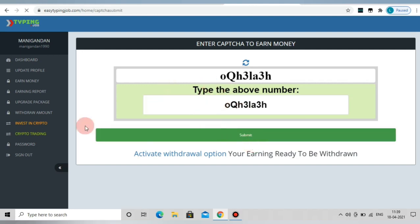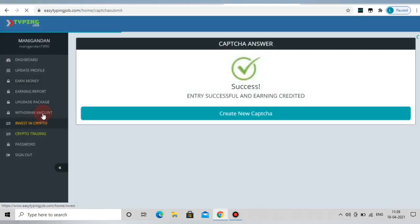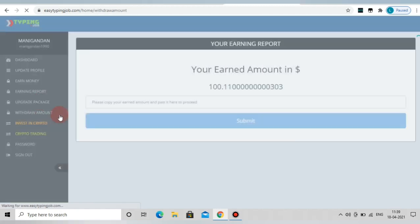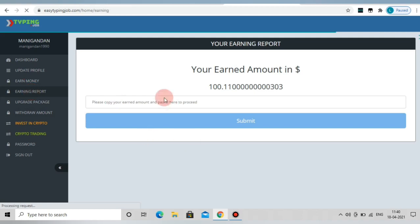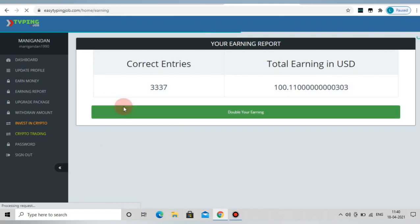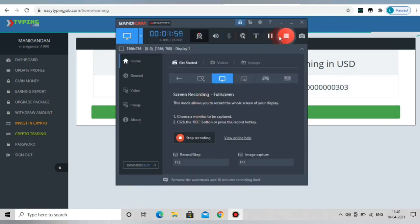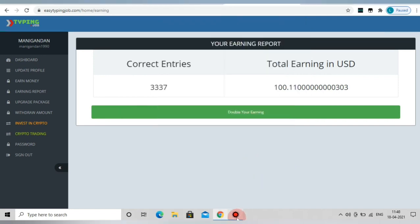Now, we have submitted the capsules. Open the earnings report and let's check the amount. We have added the capsules. It is $0.08.